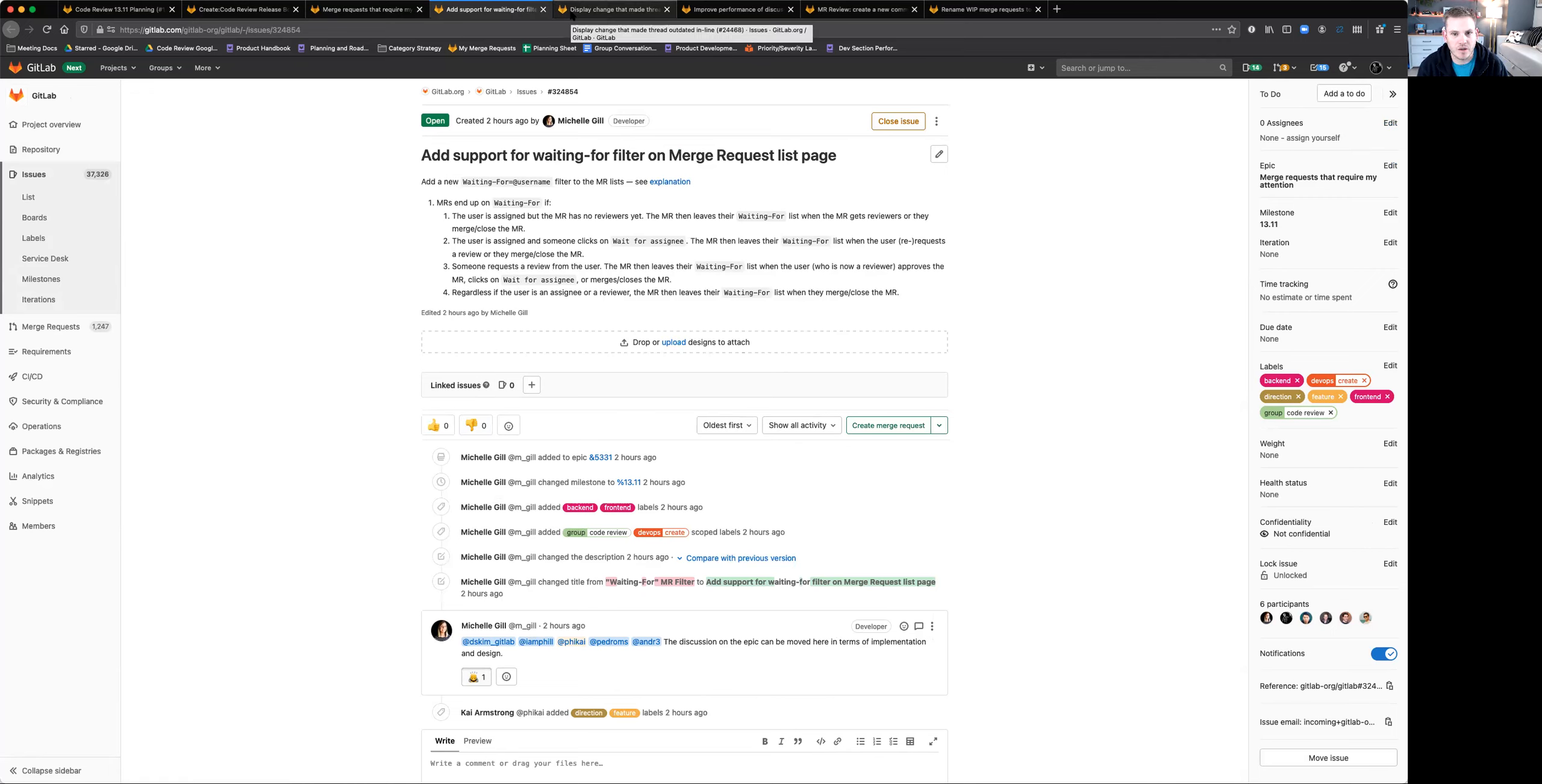So I'll make sure the epic and issue are linked down below, but we're really excited on this as we continue to build on our merge request functionality.